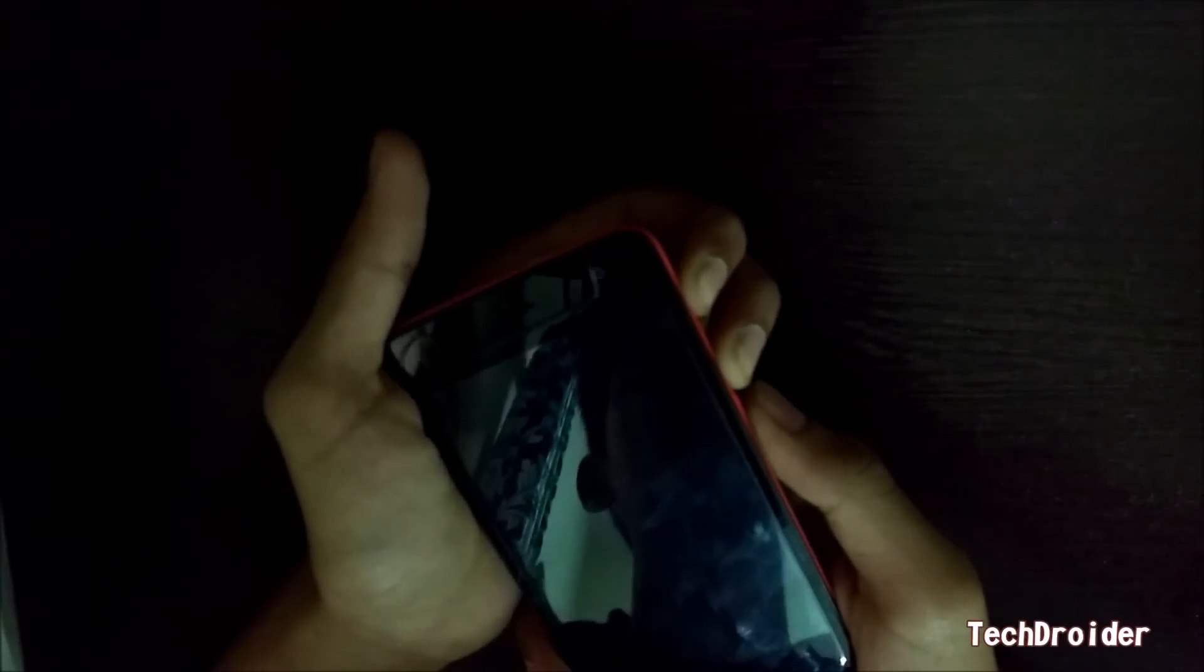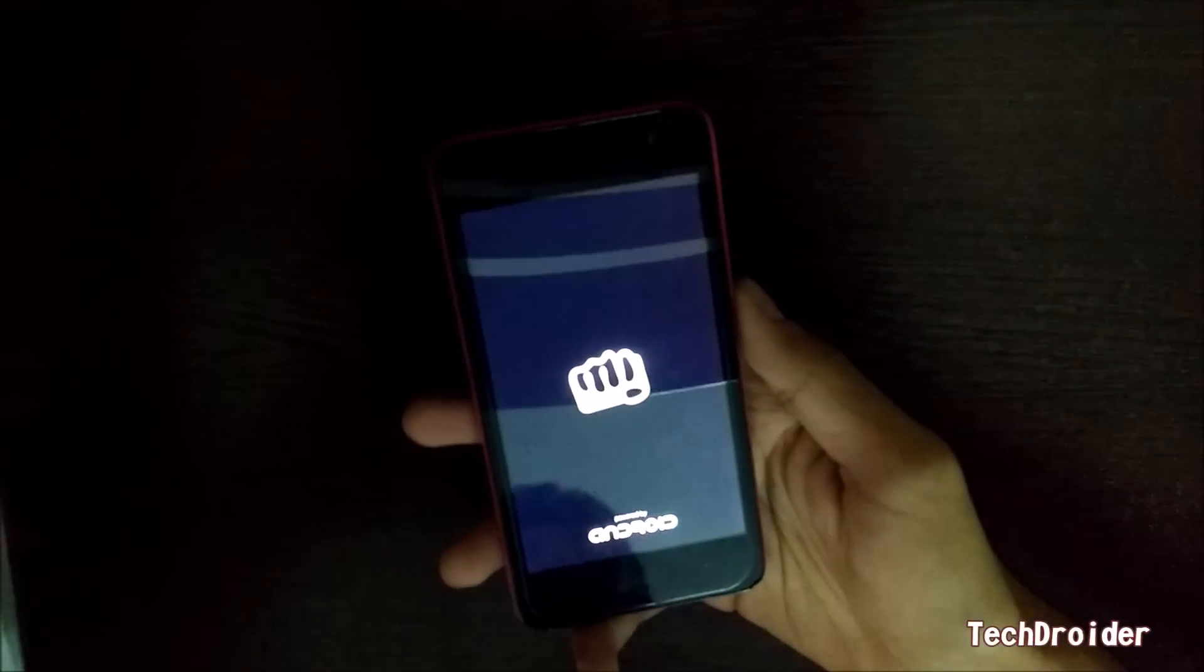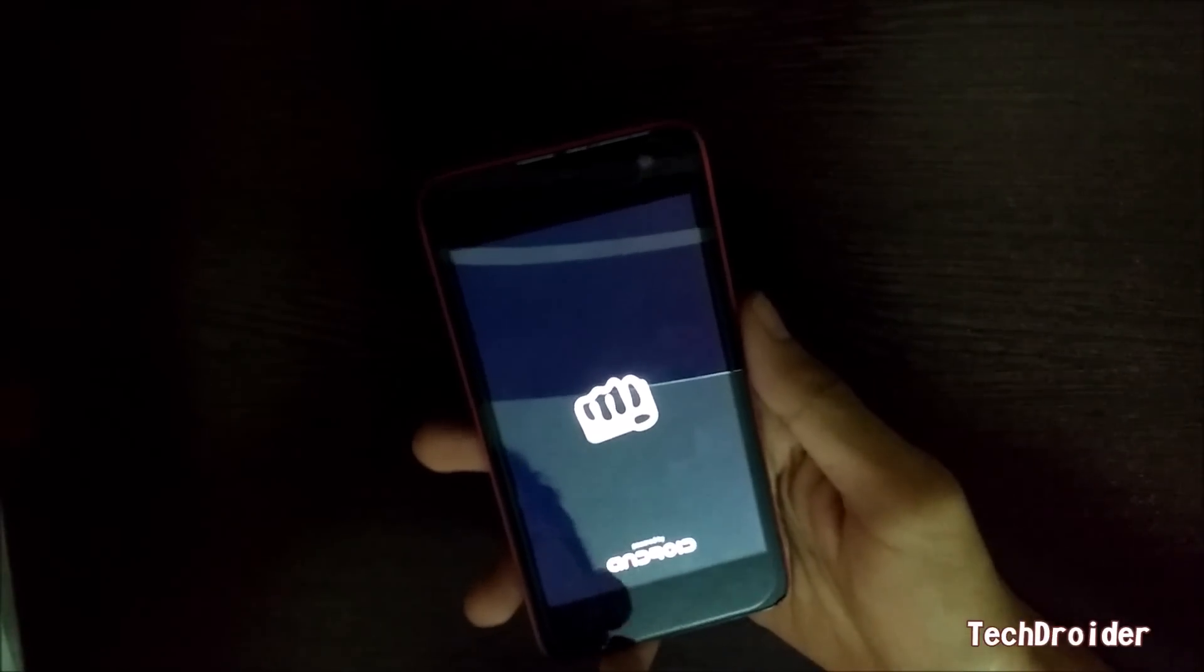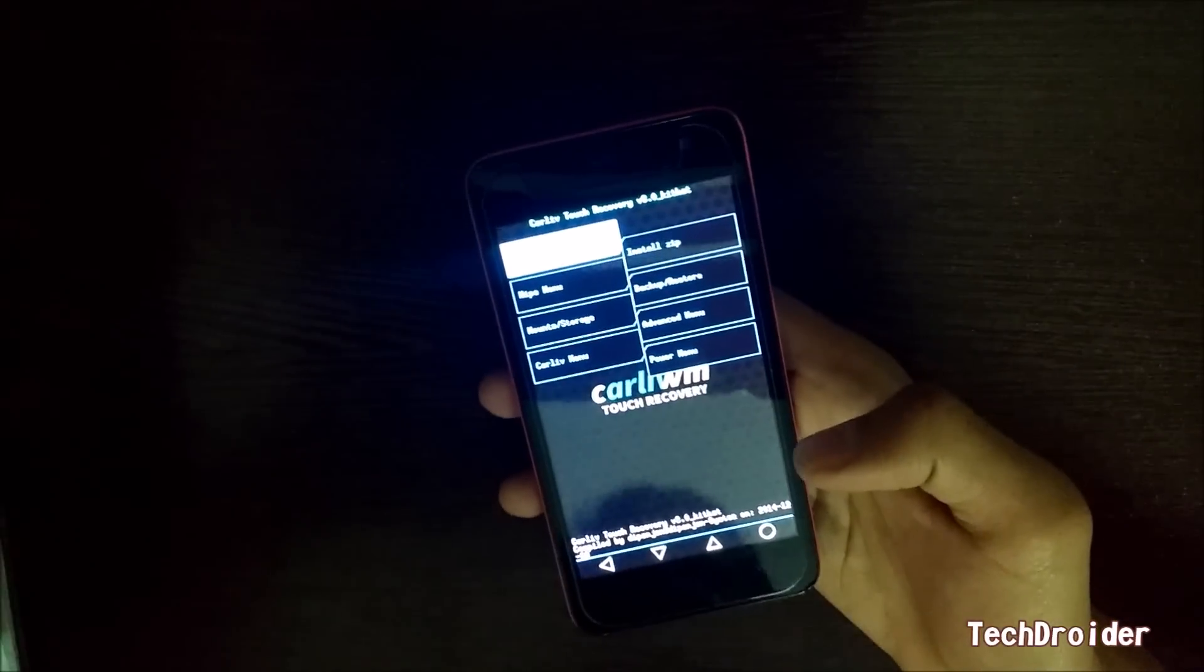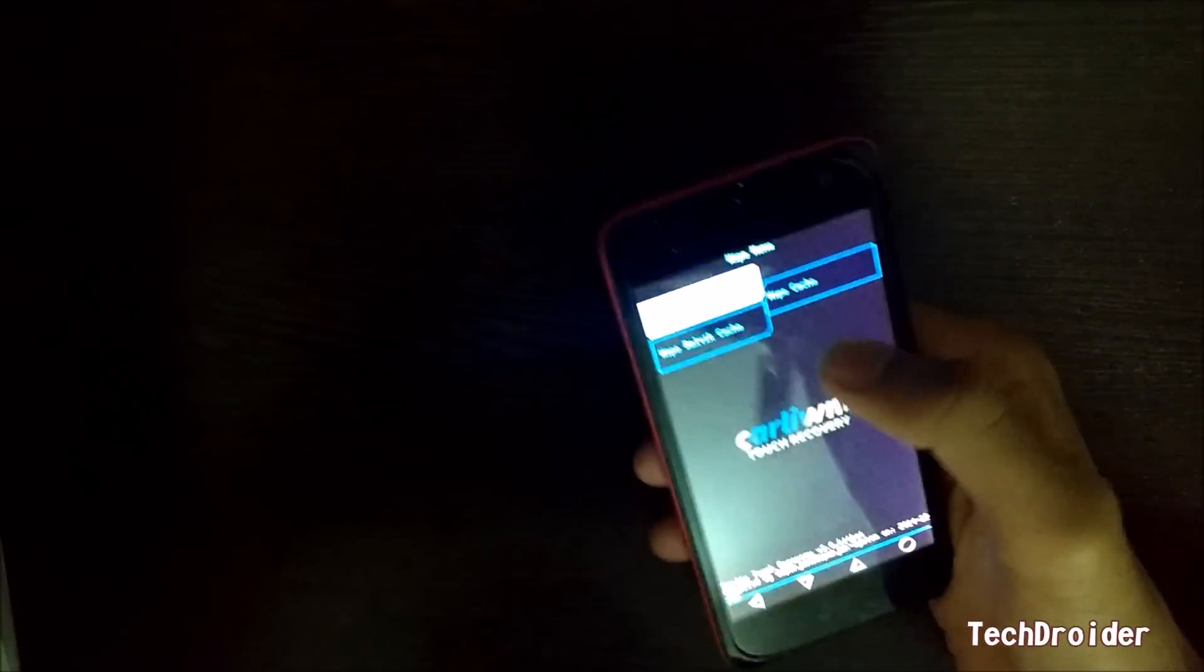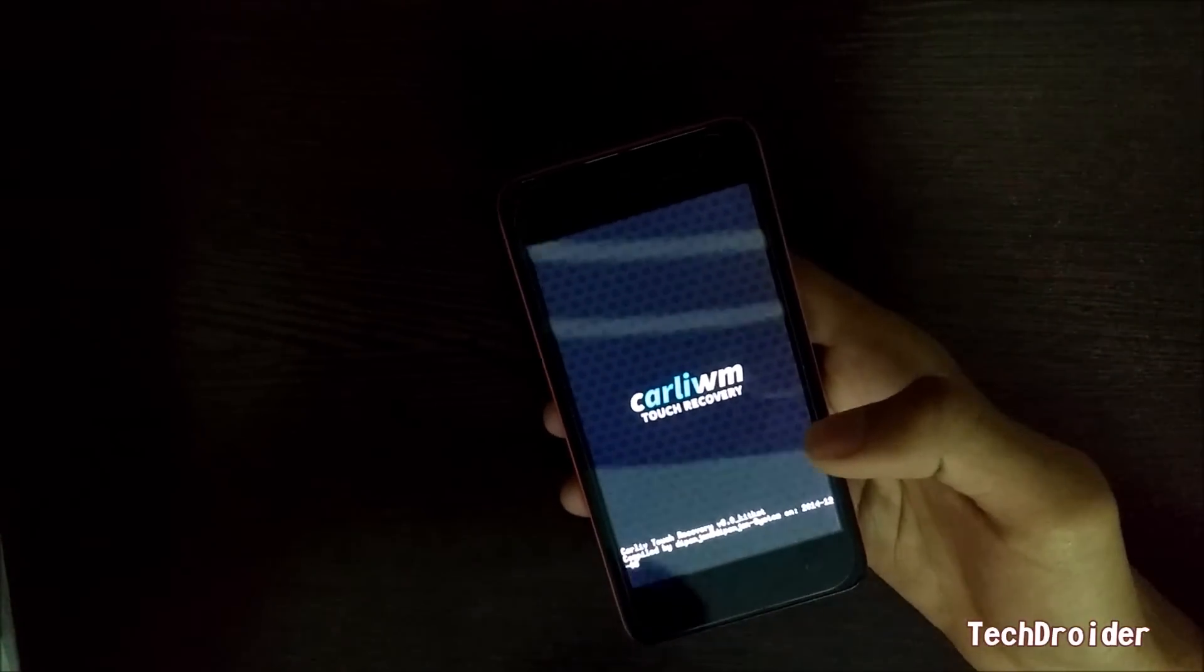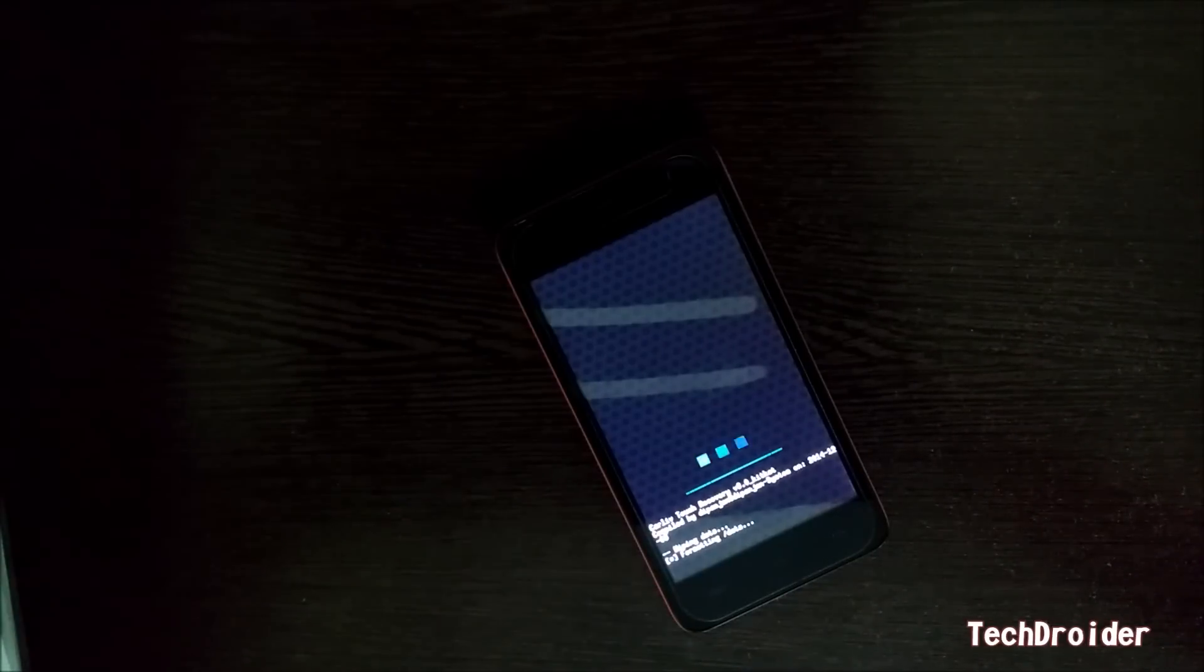This is ClockworkMod Touch Recovery. Go to wipe menu and wipe data, do a factory reset. Confirm yes.